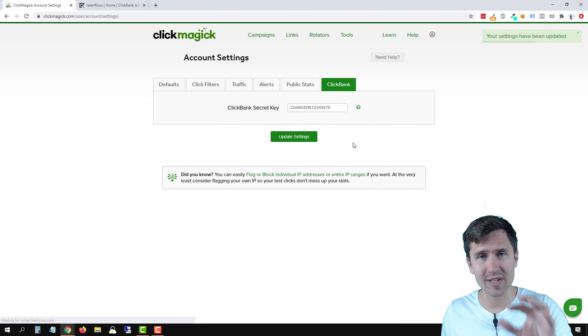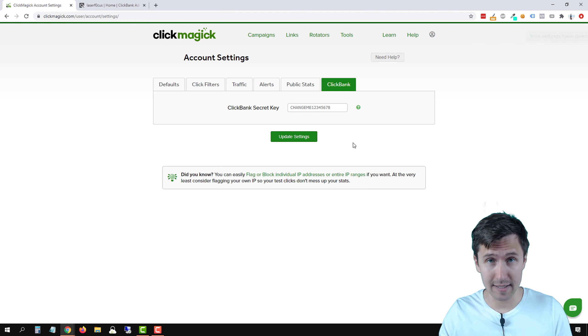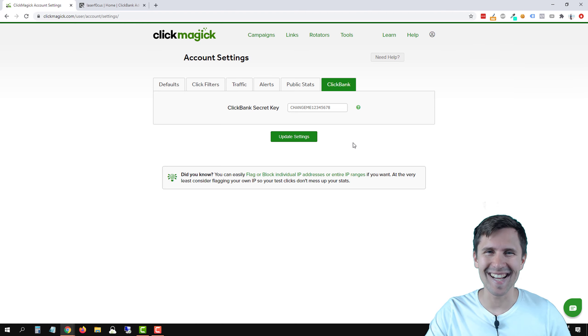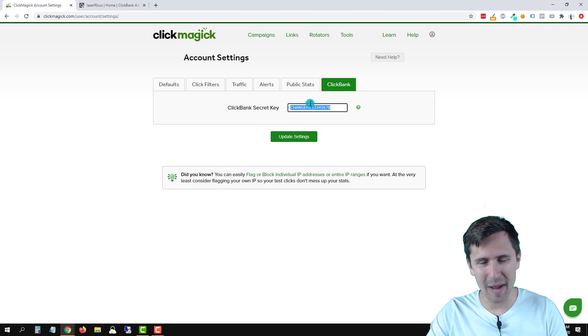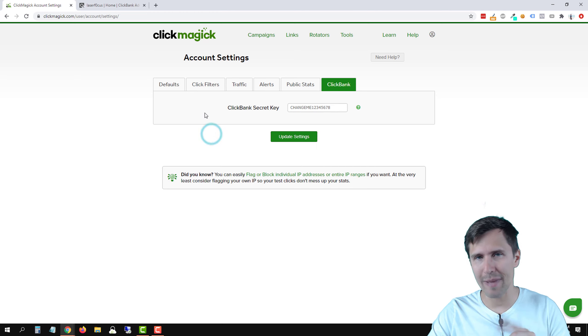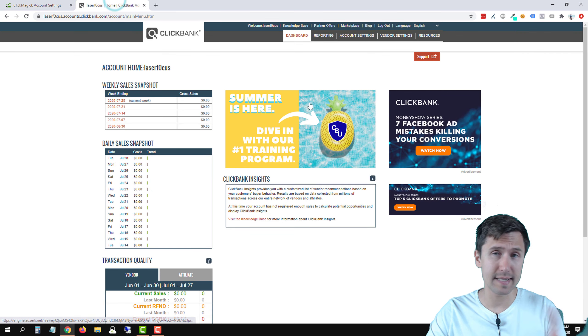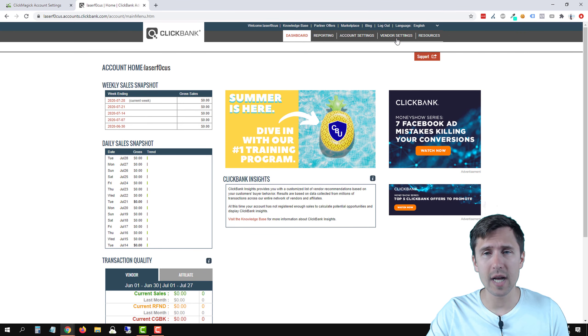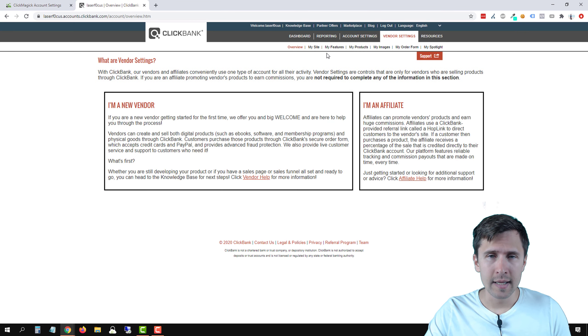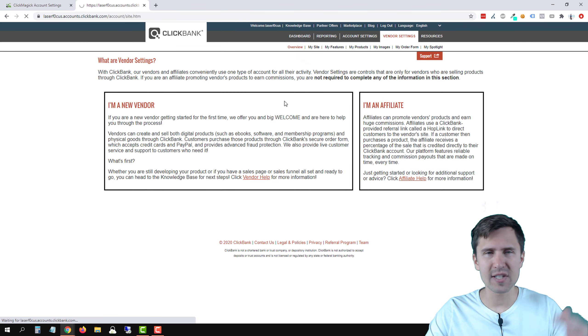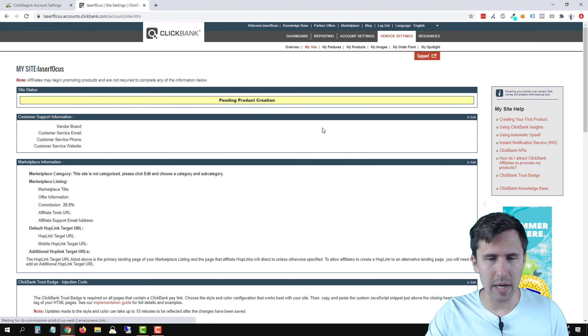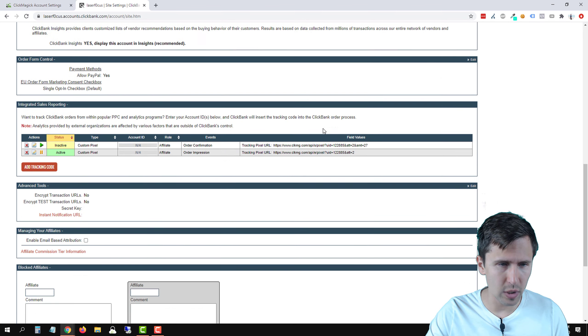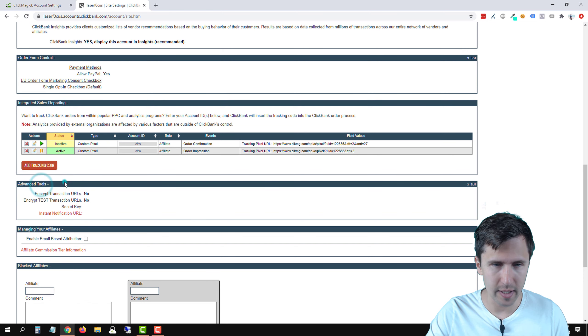Now we have to add this code into ClickBank. So we're going to copy this. Let's click copy and let's head back into ClickBank. Now you're going to see your dashboard just like this. Click on vendor settings, click on my site and let's scroll to the bottom until we see this advanced tools right here. So we'll click on edit.